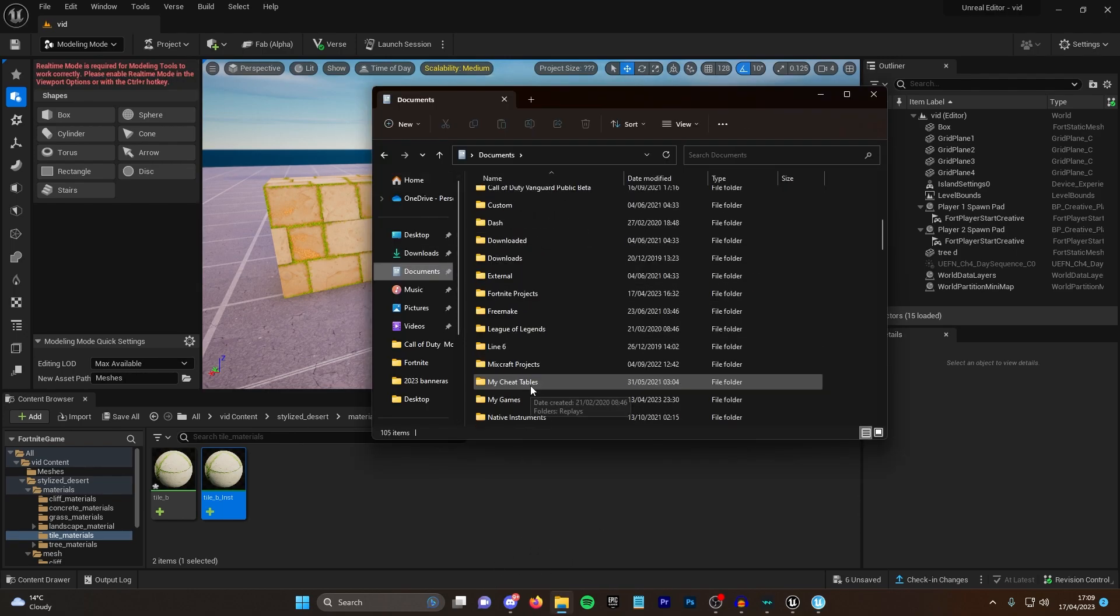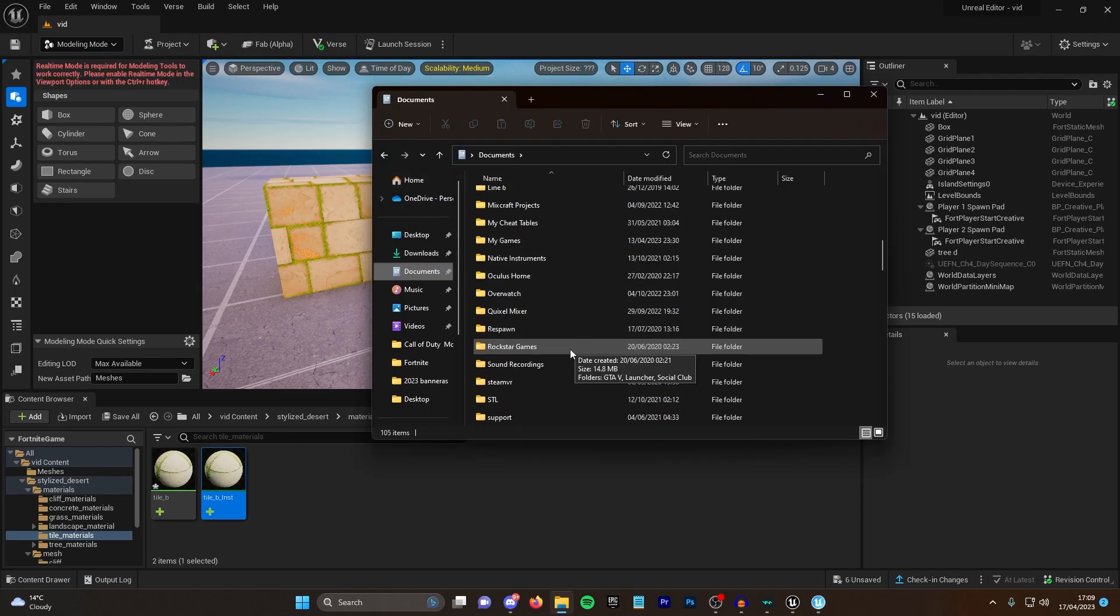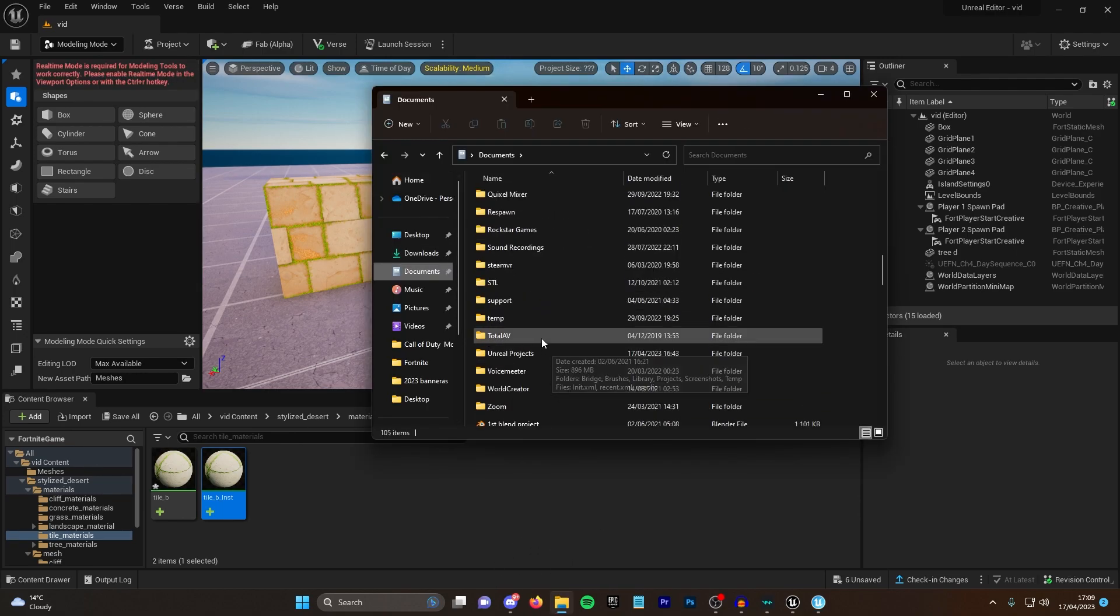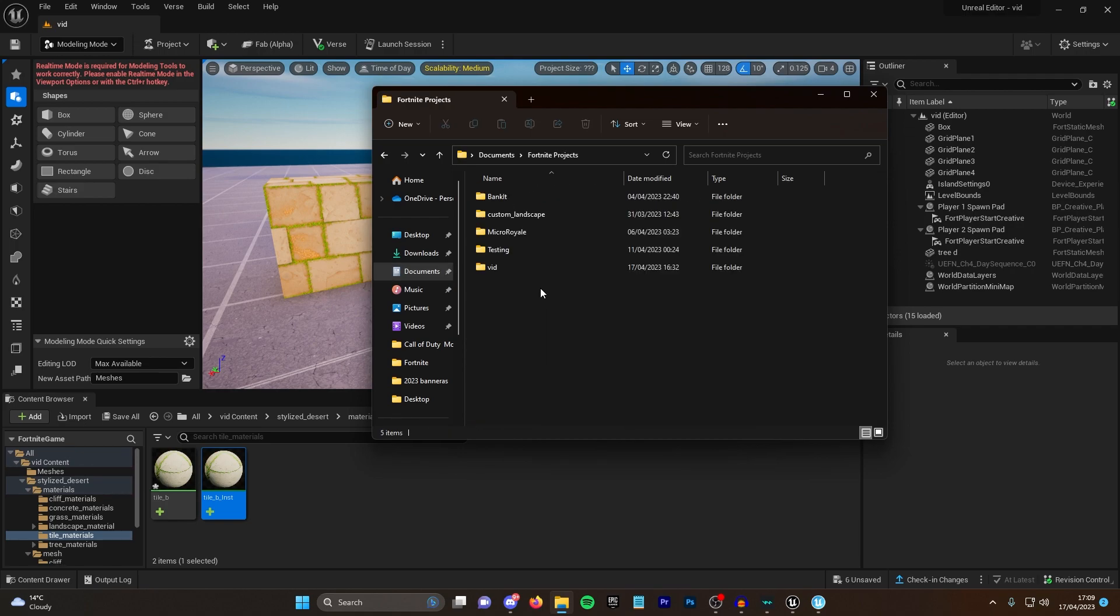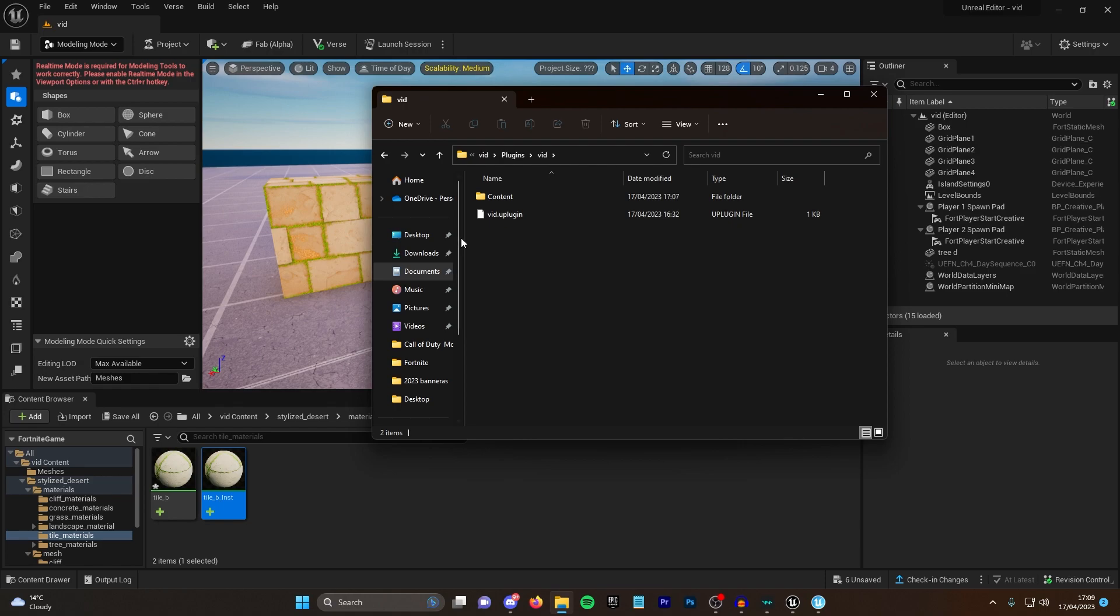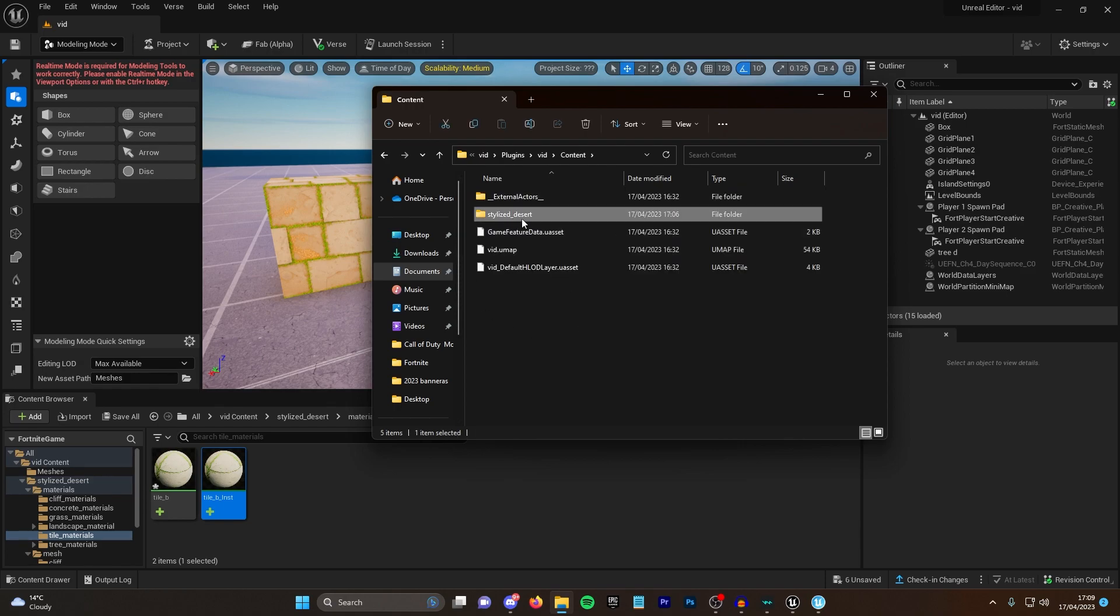You want to go back into your documents, then navigate back over to your Fortnite projects and the same things before. Go all the way through, but this time click on the content and you will delete the folder that you have exported over.